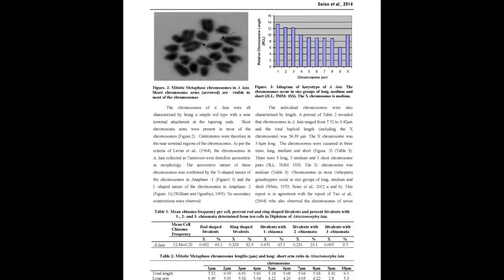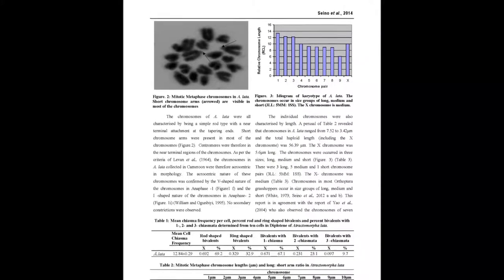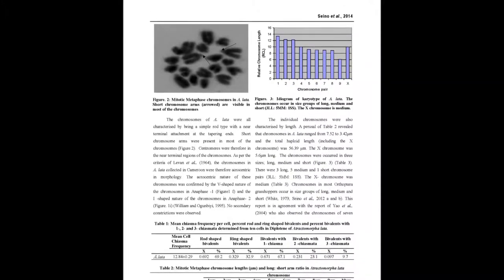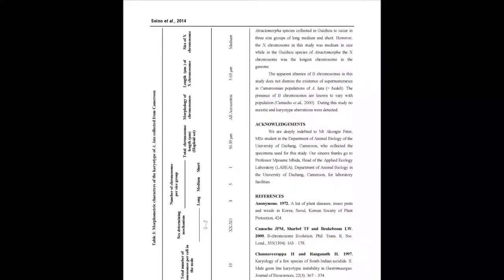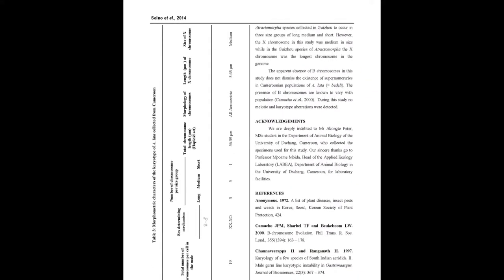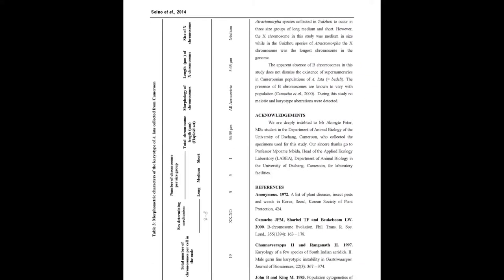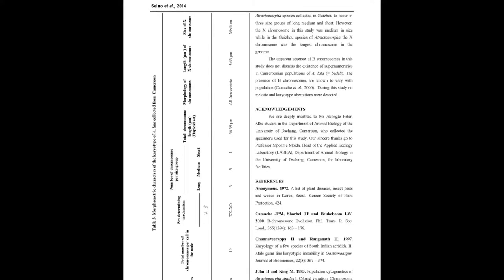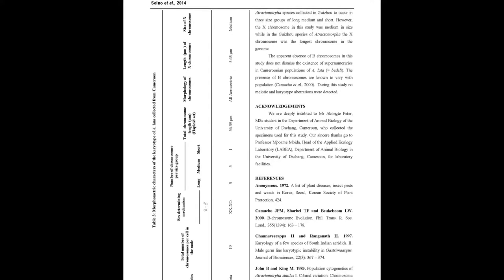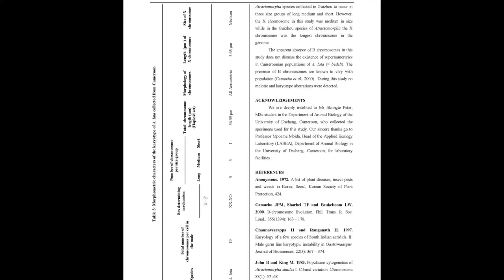Short chromosome arms were visible in meiotic metaphase chromosomes. Hence the chromosomes in the species were acrocentric. The karyotype revealed three large, five medium and one small chromosomes: three LL, five millimeters, one SS.